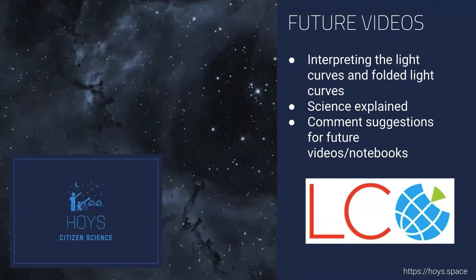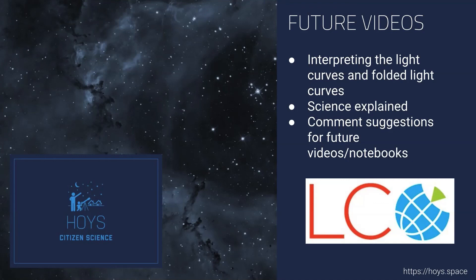If you have any questions, comments or suggestions for using that notebook, please get in touch. In future videos, we'll be further explaining how we interpret the light curve and the folded light curves. We also have some science explained videos coming up where we'll talk about young stellar objects and their variability. Thank you for watching.